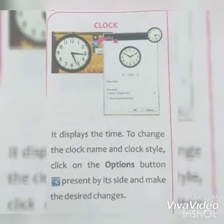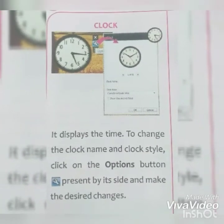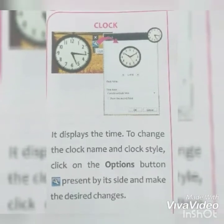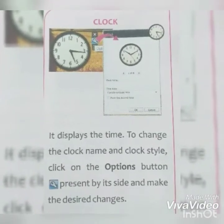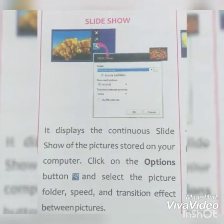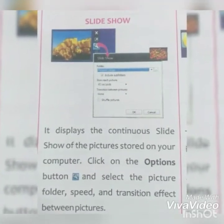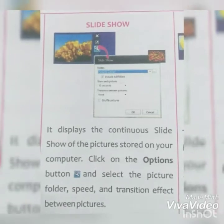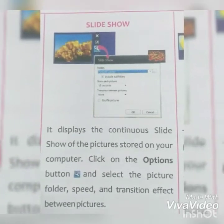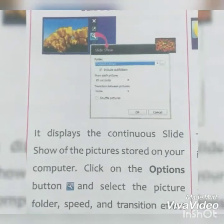Clock gadget displays the time. To change the clock name and clock style, click on the Options button present by its side and make the desired changes. Slideshow gadget displays a continuous slideshow of the pictures stored on your computer. Click on the Options button and select the picture folder, speed, and transition effect between pictures.